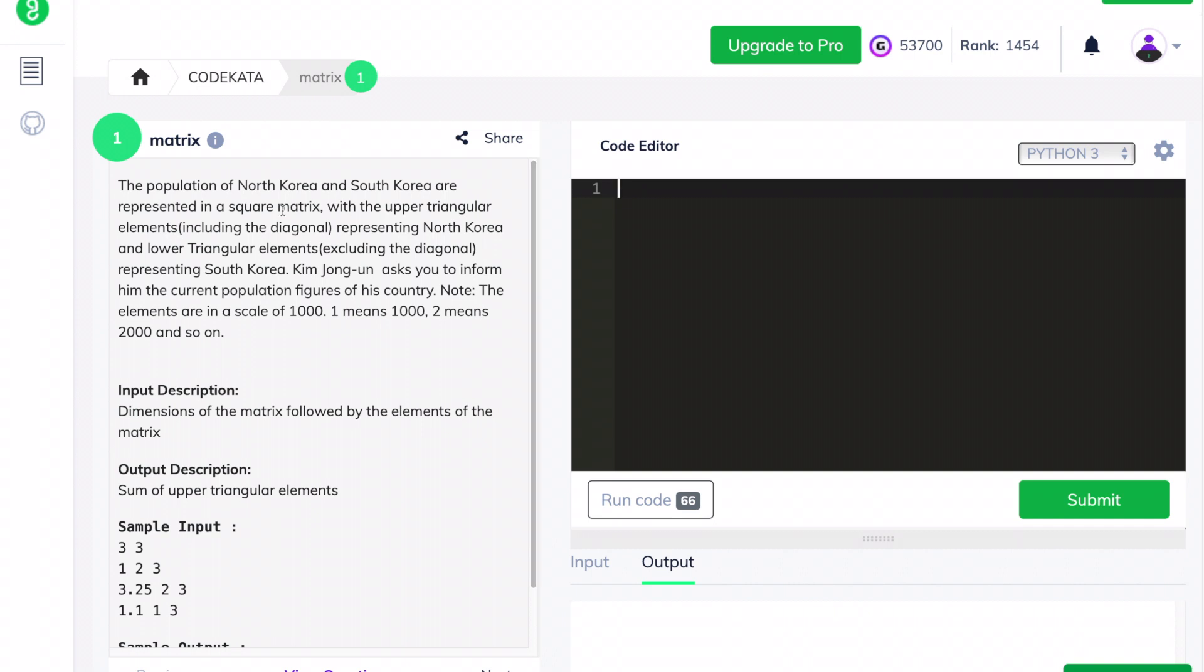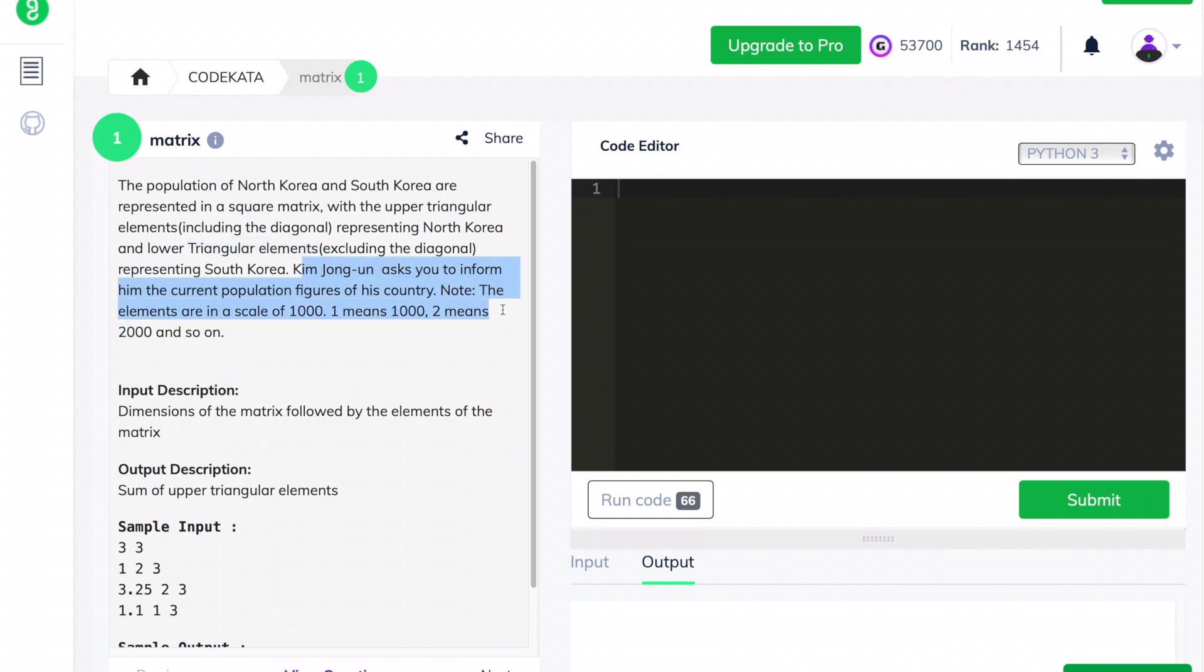Hi everyone, today we will solve the first question under the topic matrix. They have given a square matrix of particular limit and we are required to print the sum of the upper triangular elements and multiply it by a thousand in order to print the overall population of North Korea.